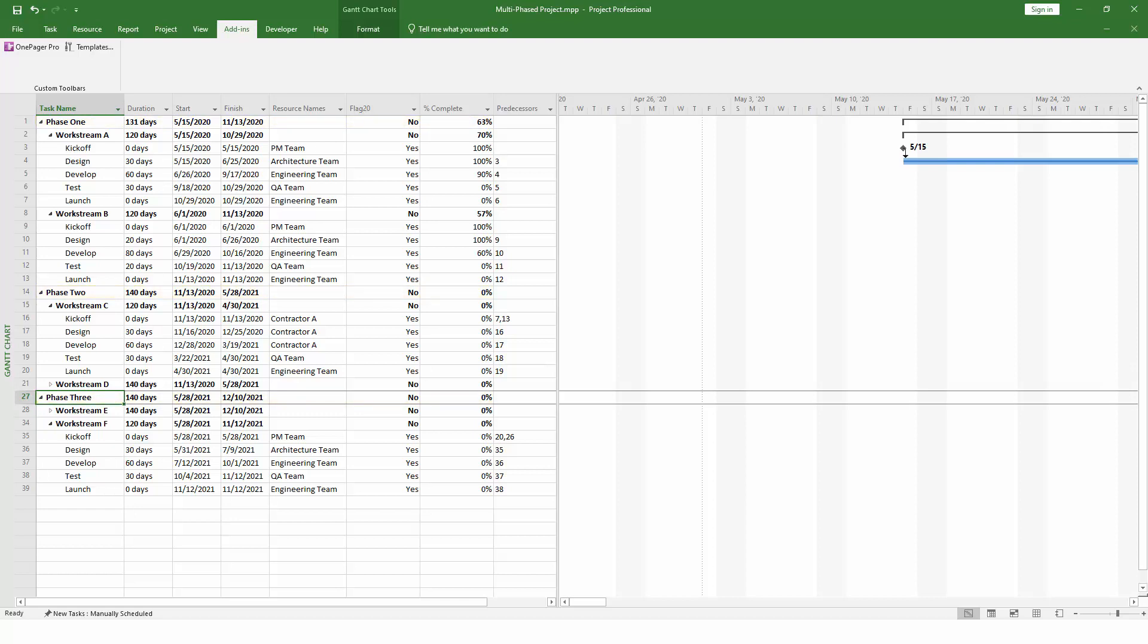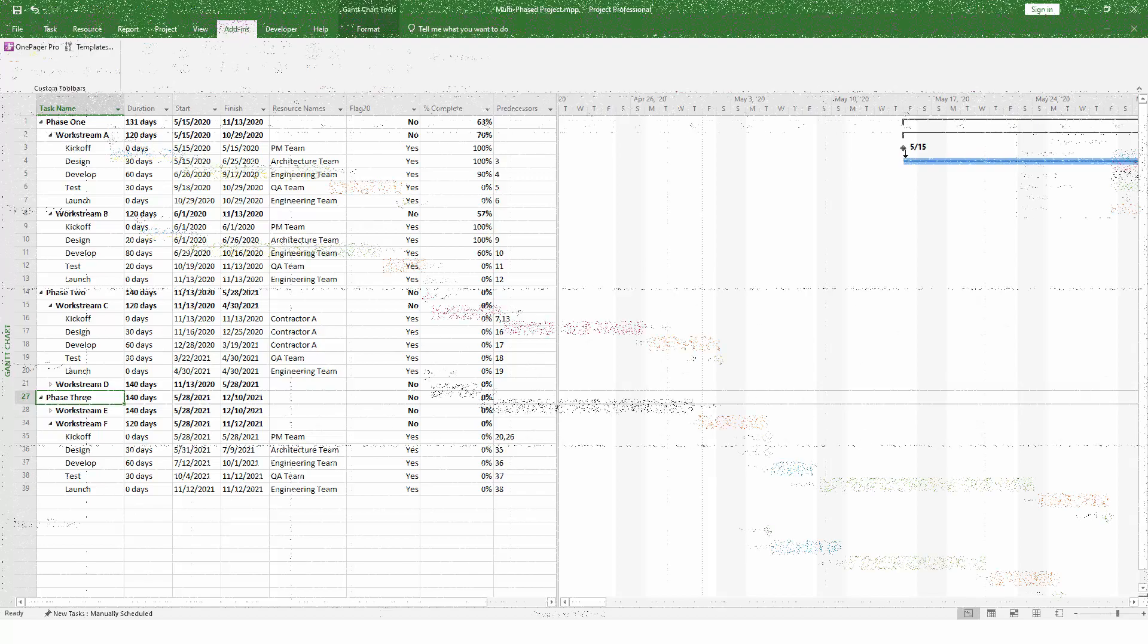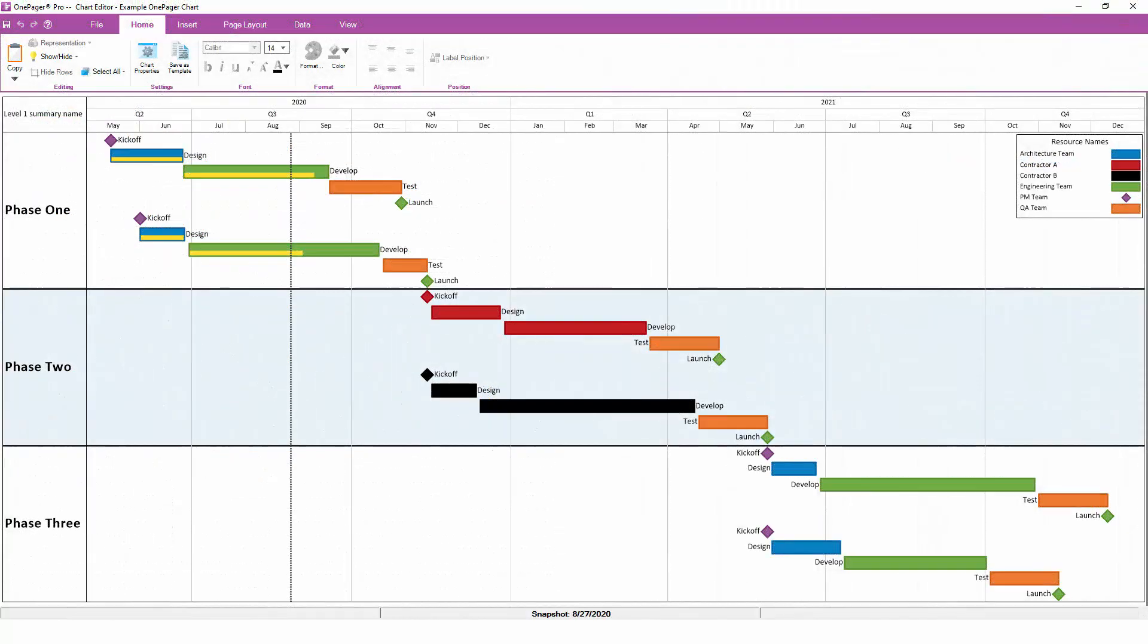OnePager's swim lanes are data-driven, so while they look at this outline level initially, they can always be adjusted to look at any other field from Project, including Enterprise Custom Fields if you're using Project Server or Project Online.